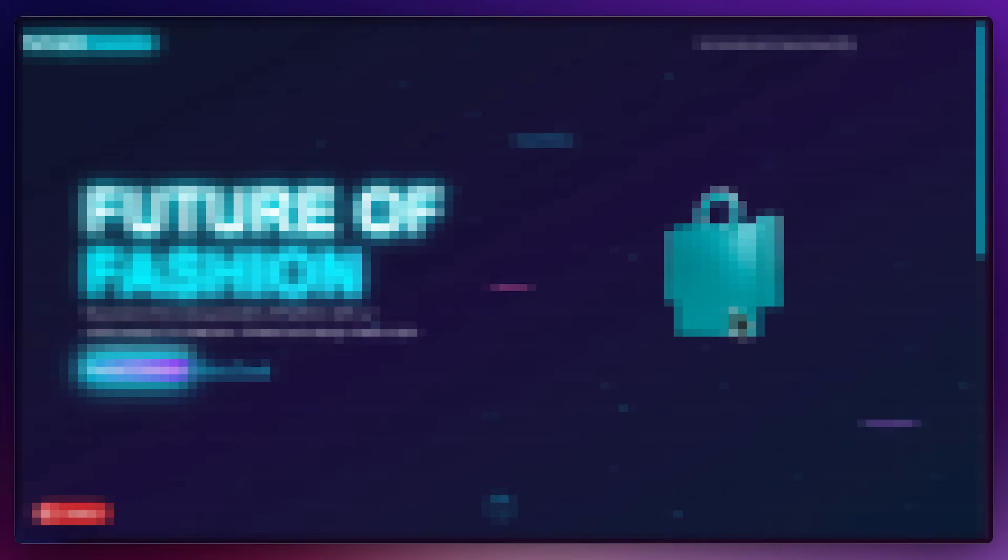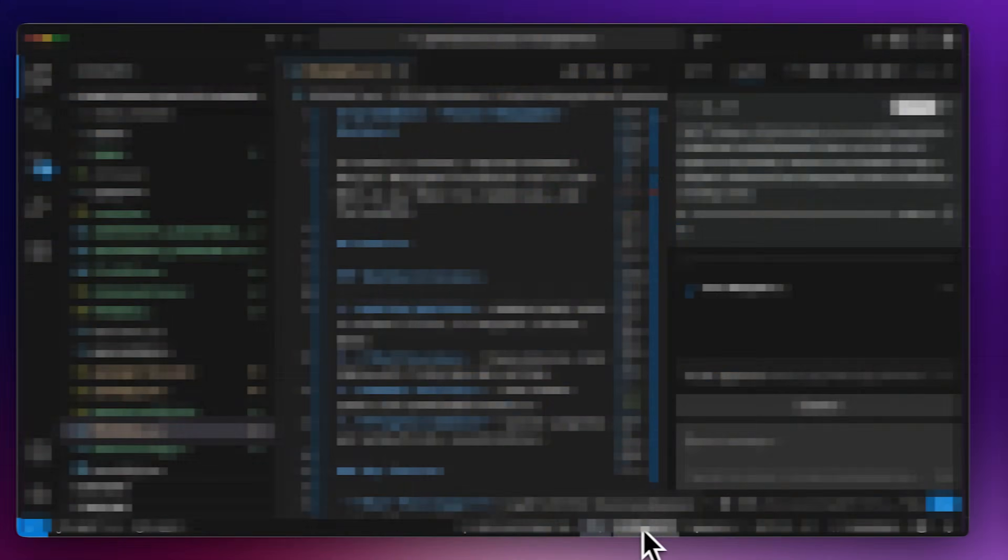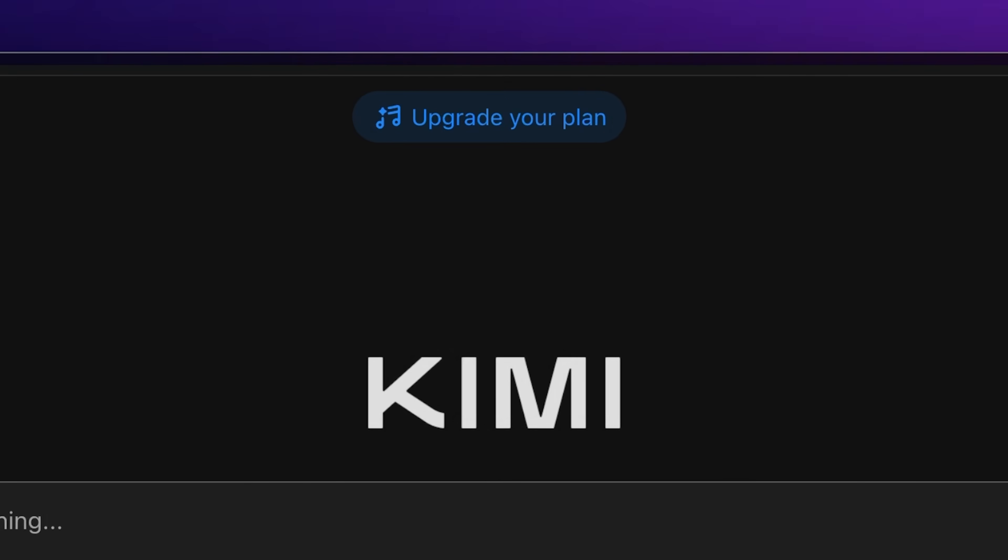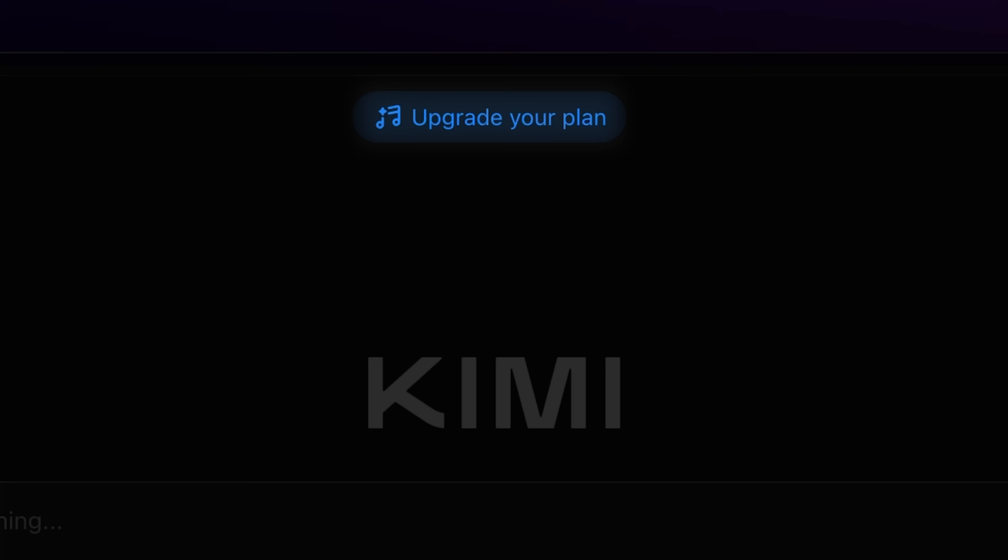We spent the past four days testing this model across multiple uses and put together this video to see if it's truly worth the hype. So, let's get right into it.